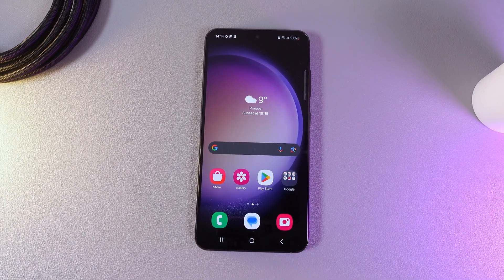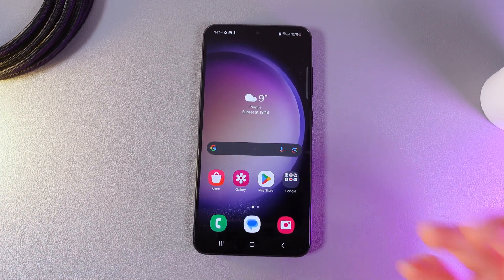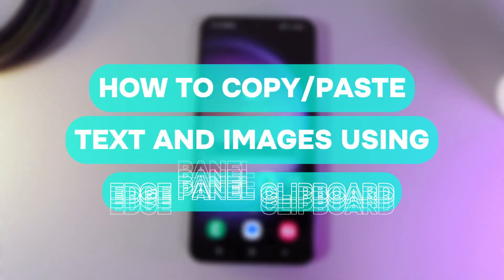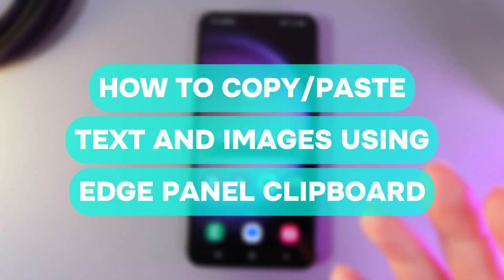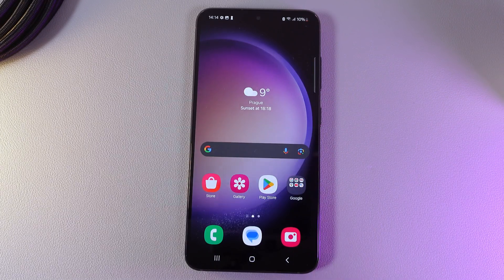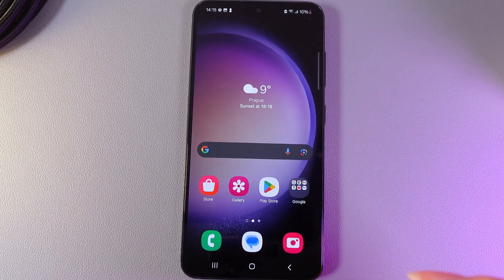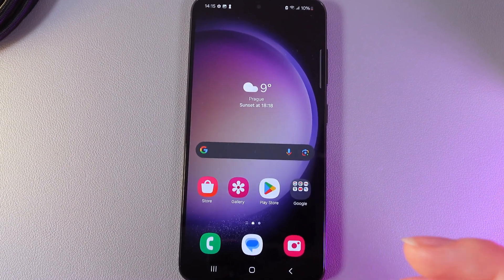Hi there! In today's video I will show you how to copy and paste with the help of Edge Panel Clipboard on your Samsung Galaxy S23. Let's get started.